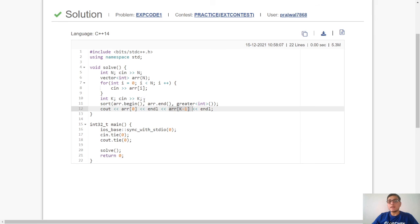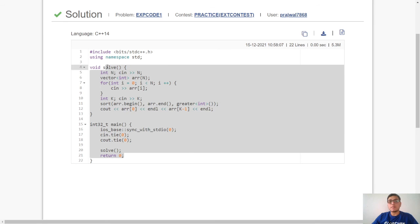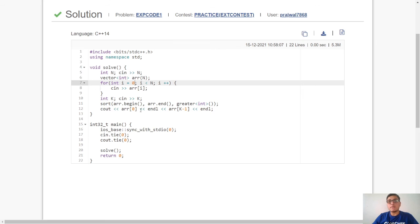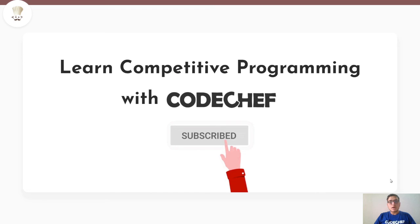Note that we are using zero base indexing here. So guys this is pretty much the whole code. Try to code it yourself and if you face any issue then come back and see it again.